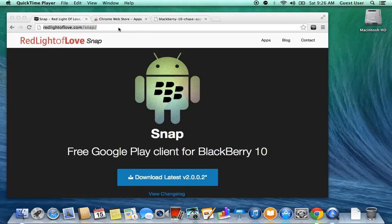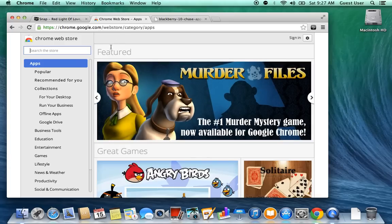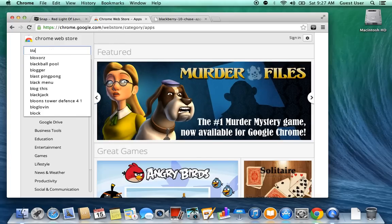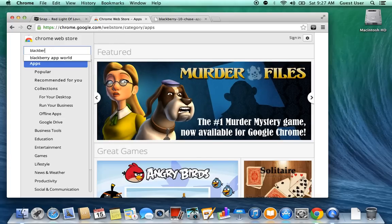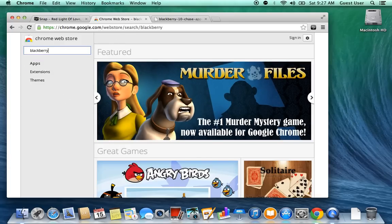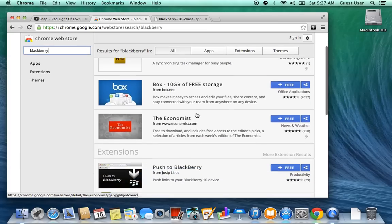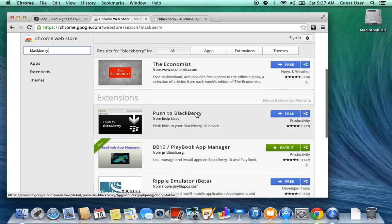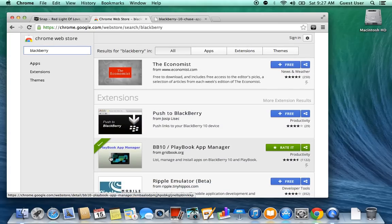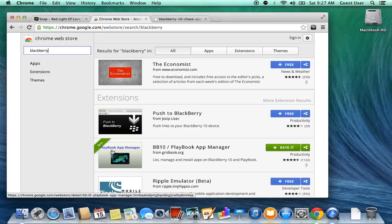You have to go into the Google Chrome Web Store. From there, you're going to search the store, just type in Blackberry. Nothing else, just Blackberry. Then scroll down a little bit, you're going to see Extensions. The second one should be the BB10 Playbook App Manager. It works for both, but Playbook is not officially out to version 10, so you can't do this on a Playbook. It only works with BB10 phones only.